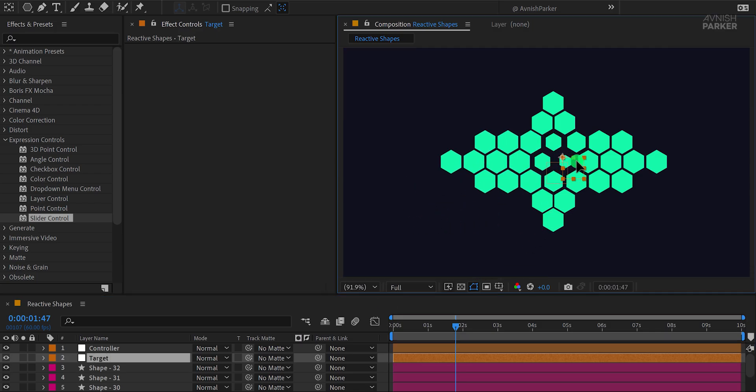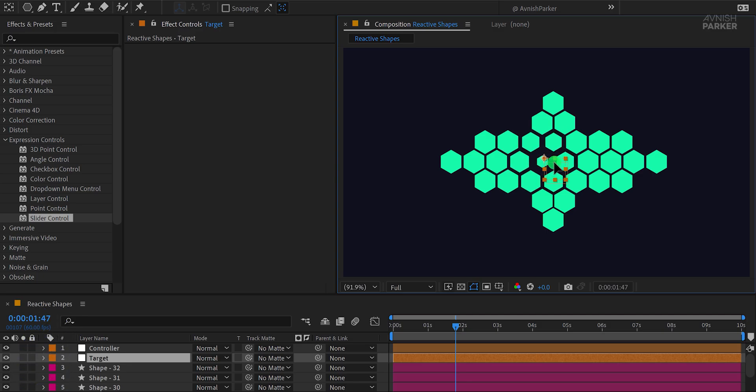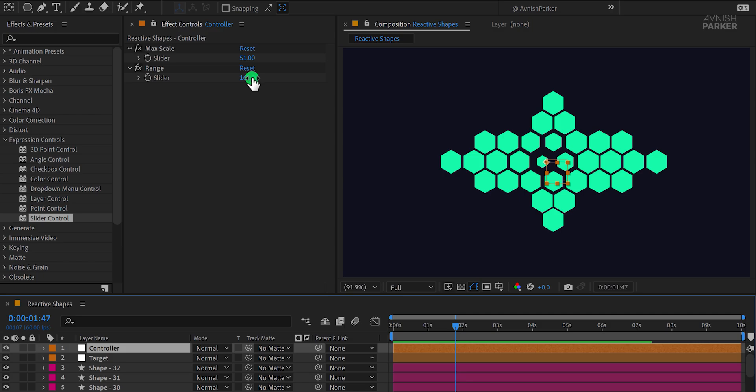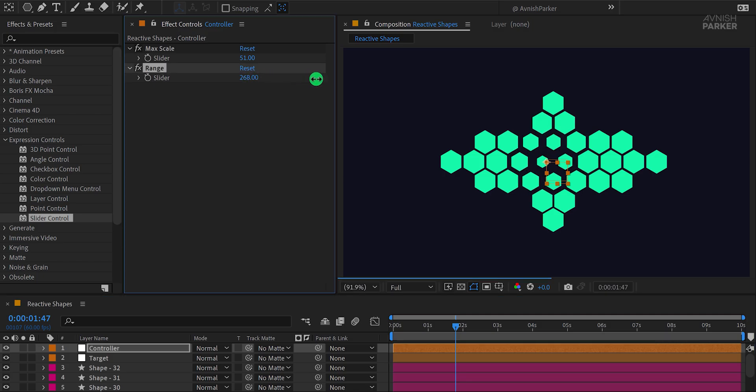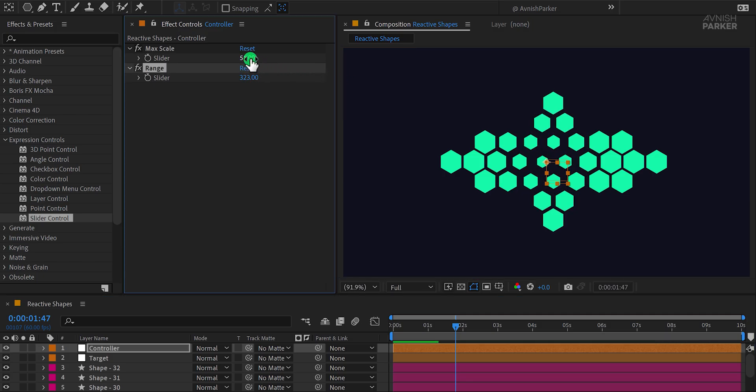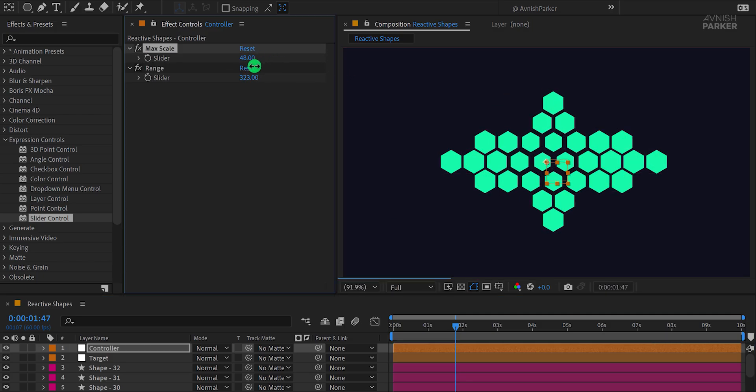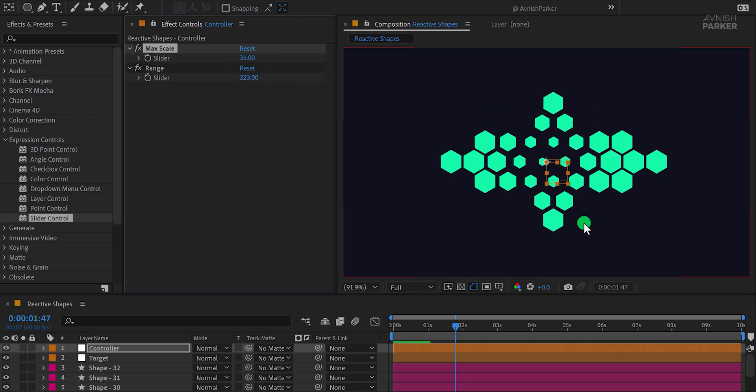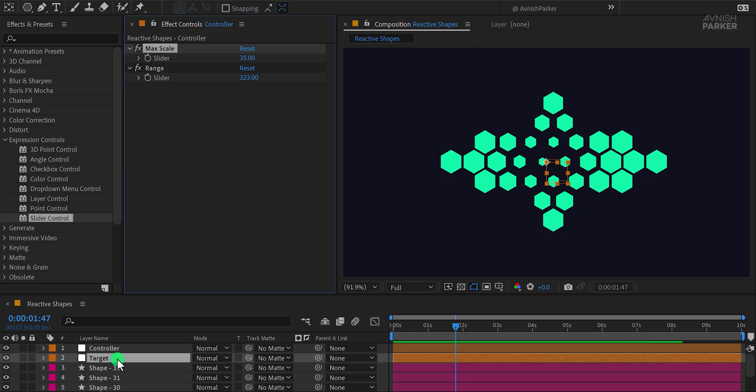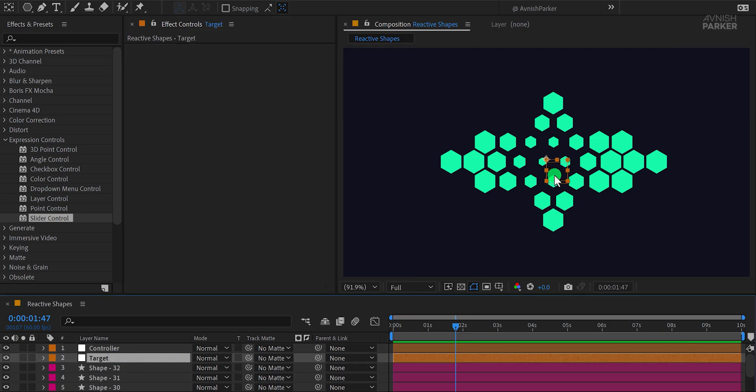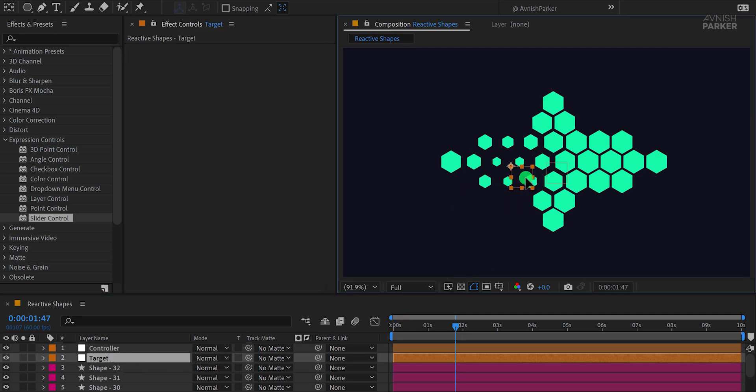I'm leaving the project's download link in the description so you can experiment further. For example, you can make the shapes smaller or larger by simply adjusting the max scale slider. And here's the final result. Pretty cool, right? Great.